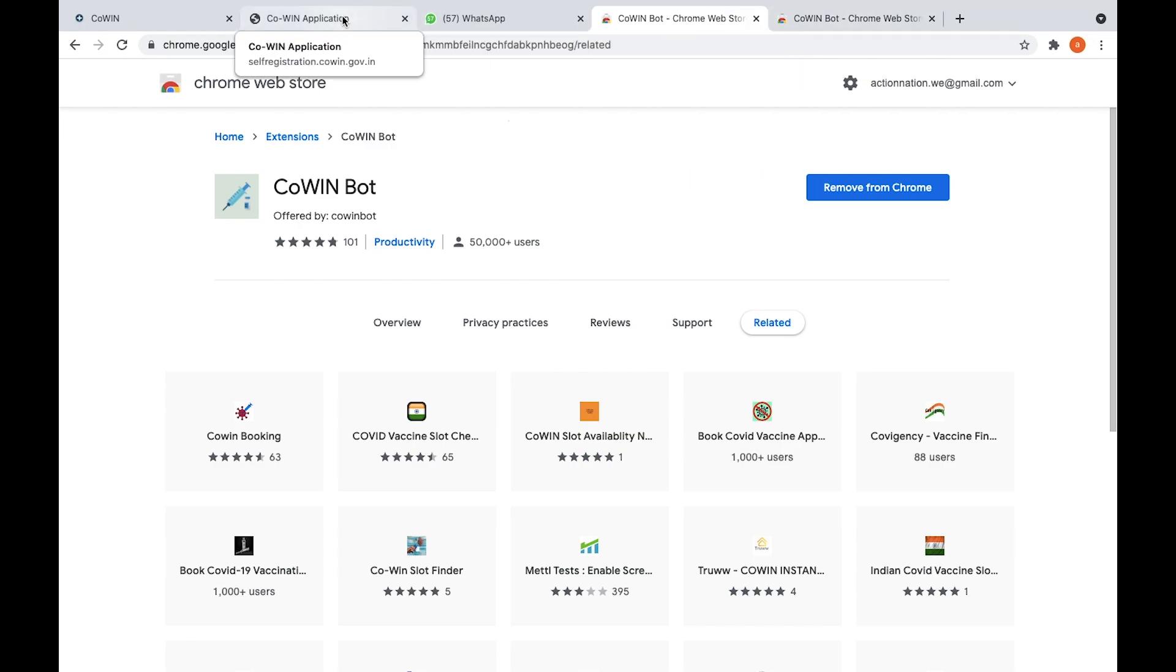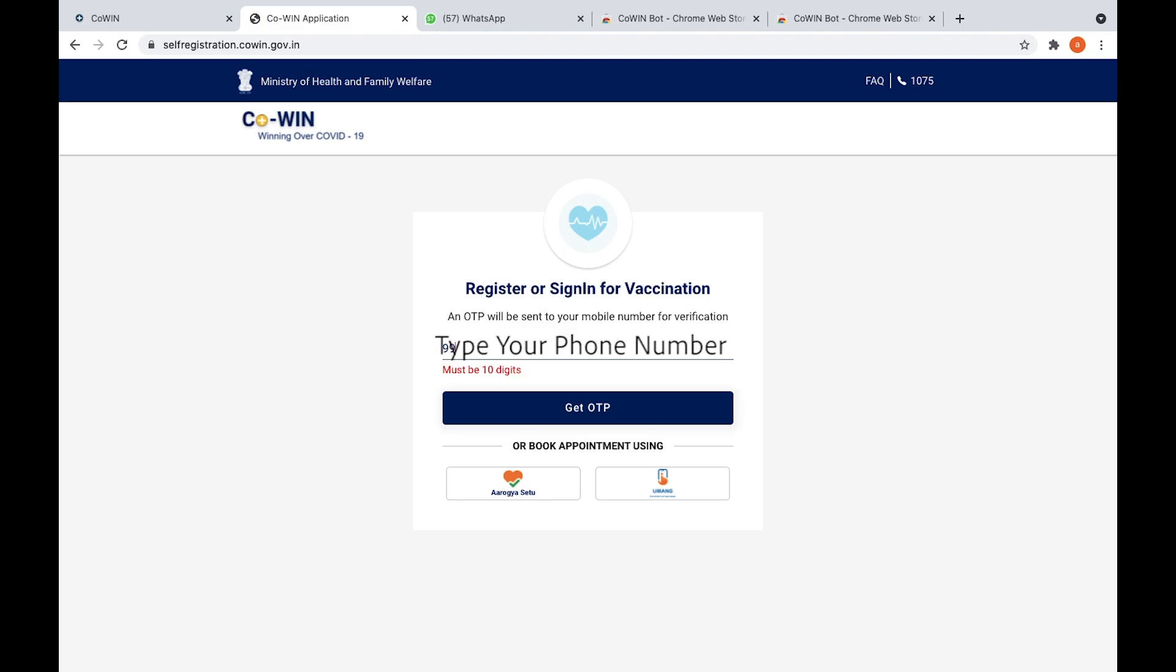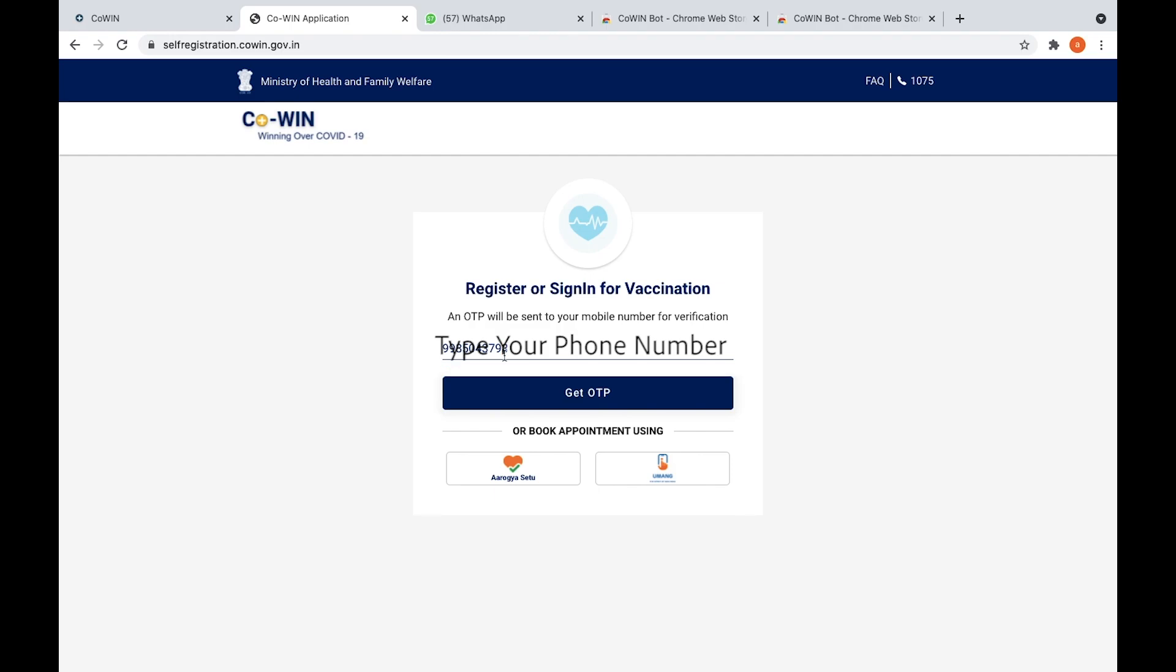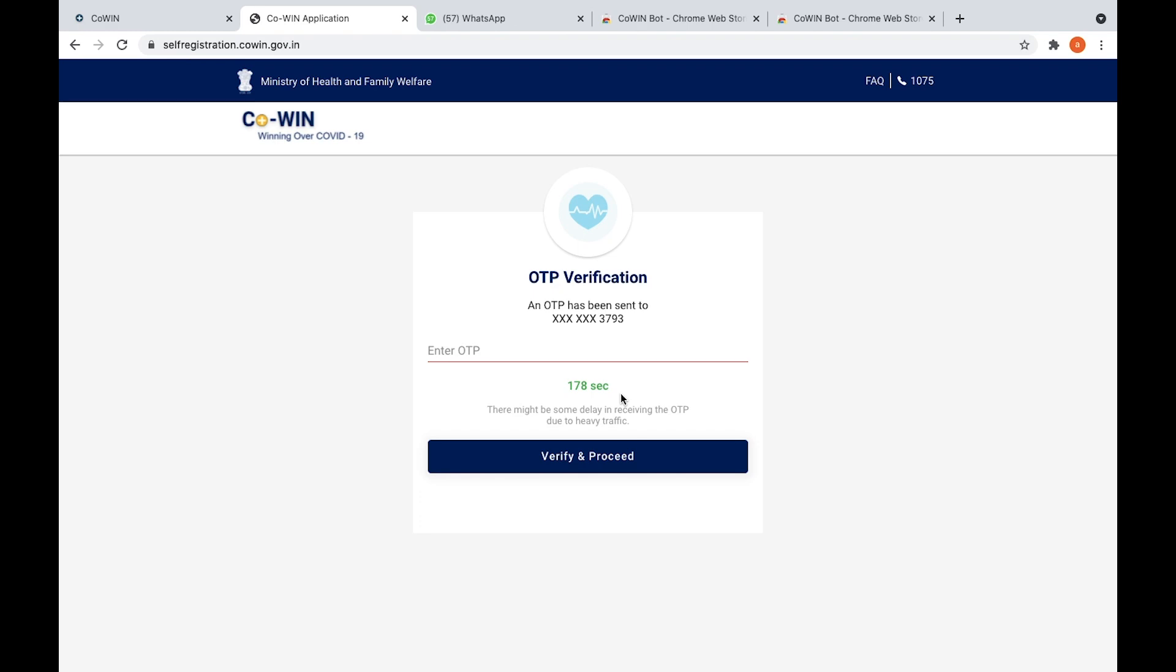Once that is done, now what you need to do is you need to enter inside CoWin application. Enter your mobile number. Once you enter your mobile number, you need to enter the OTP. I got an OTP for my mobile number, so I'm adding it.